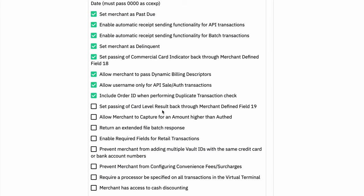Passing card level result back through merchant defined field 18 is very similar to the one up here. Basically, in some cases, you can have that passed into the merchant reporting so they can see this after the fact.